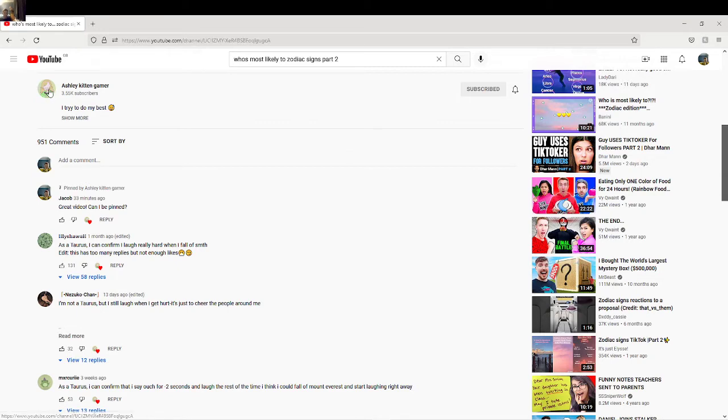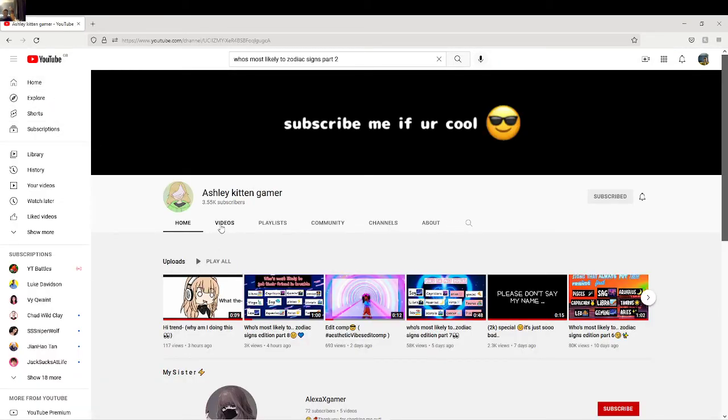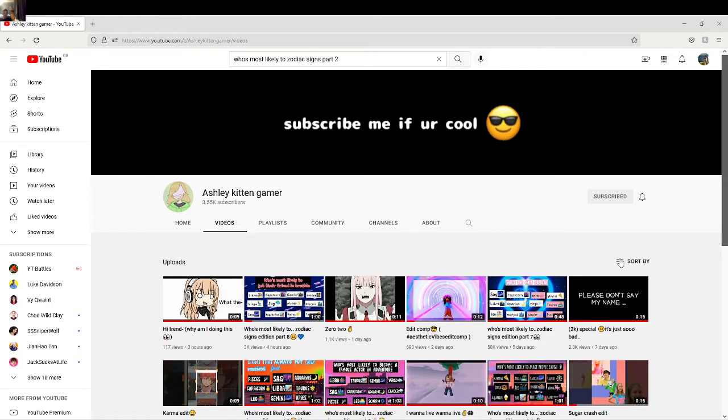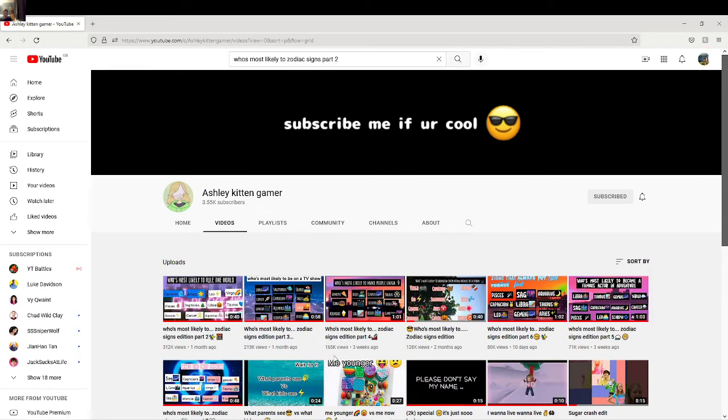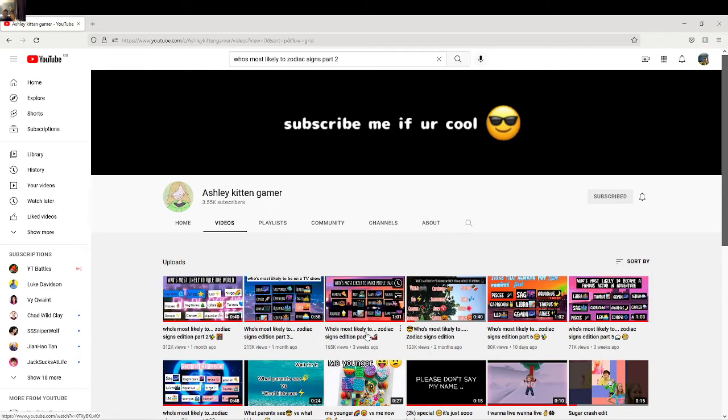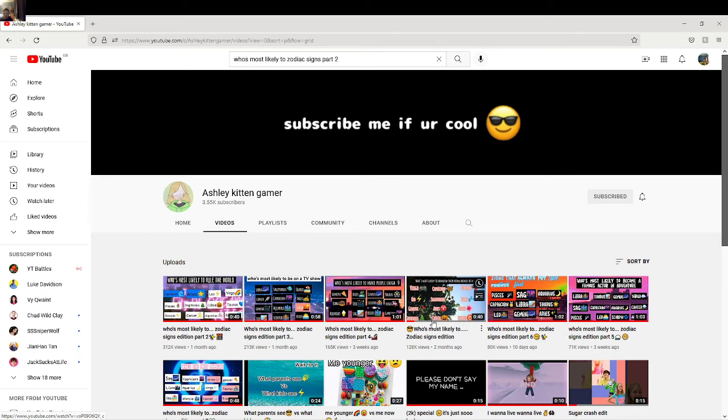Come to her YouTube channel, search up videos, click videos, click sort by most popular. 'Who's Most Likely To'—actually this one, 'Who's Most Likely To Zodiac Edition'—I don't know what part this is—128,000 views. Click on it.